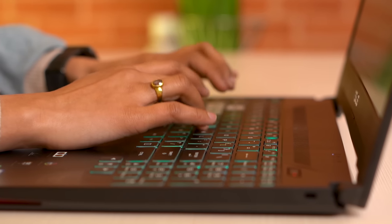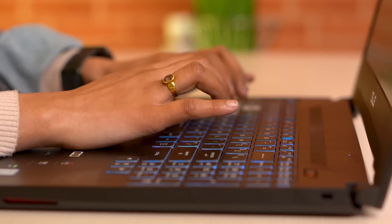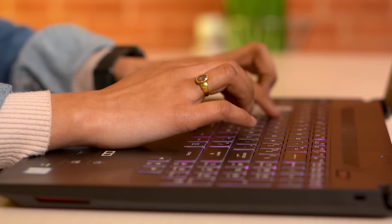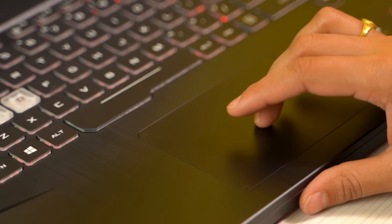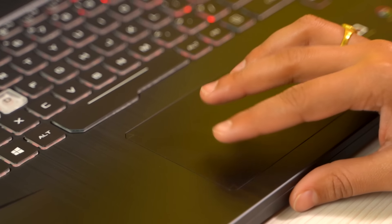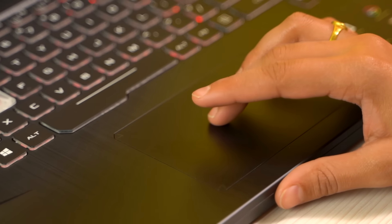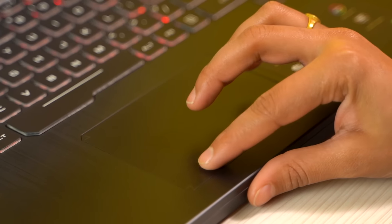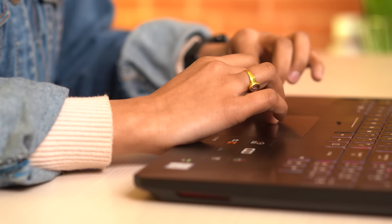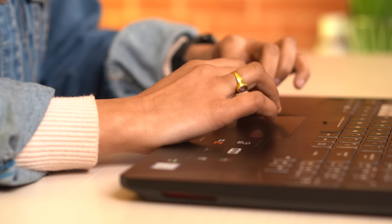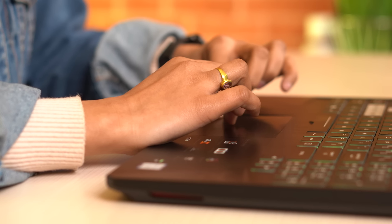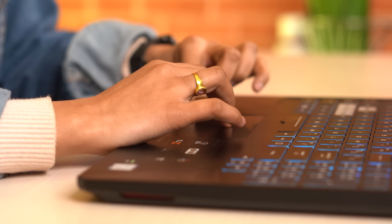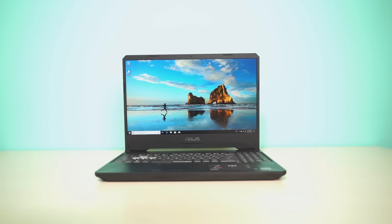But on the contrary, the trackpad on the FX 505 GT is just about average. It is made of plastic and therefore is not as good as glass trackpads. This could have been better, but I understand that ASUS had to cut costs any way possible without hampering anything critical.